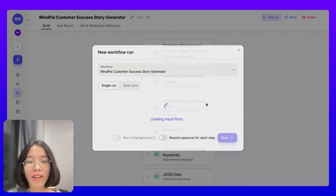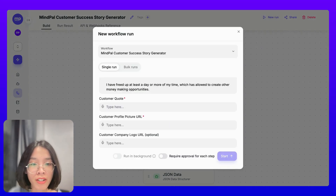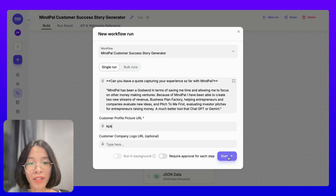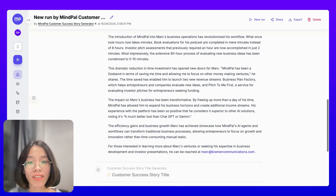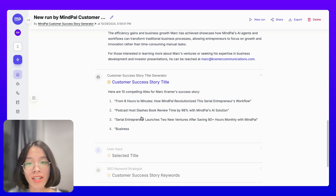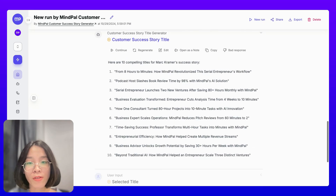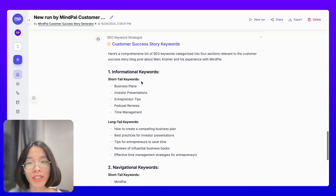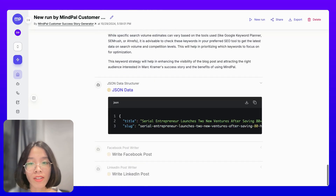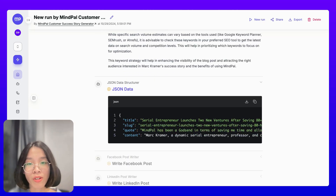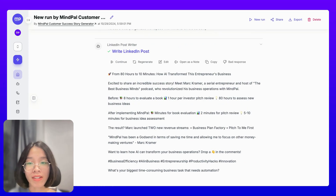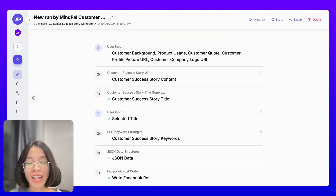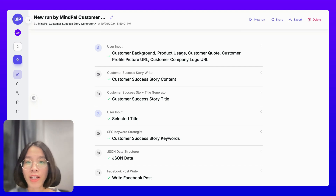Let's try this out to see how it works. Let's provide all the necessary inputs here, skip the customer profile picture for now, and start. This AI workflow will first generate the customer success story content based on the facts provided in the customer's raw responses, then suggest 10 titles that I can use for this story. Let's pick this one, and the AI workflow will continue with generating SEO keywords, the JSON data for saving to the database, and also writing the Facebook and LinkedIn posts to promote this customer success story across social media platforms. With this AI workflow, instead of hours, I will just need a couple of minutes for each new customer success story submission.